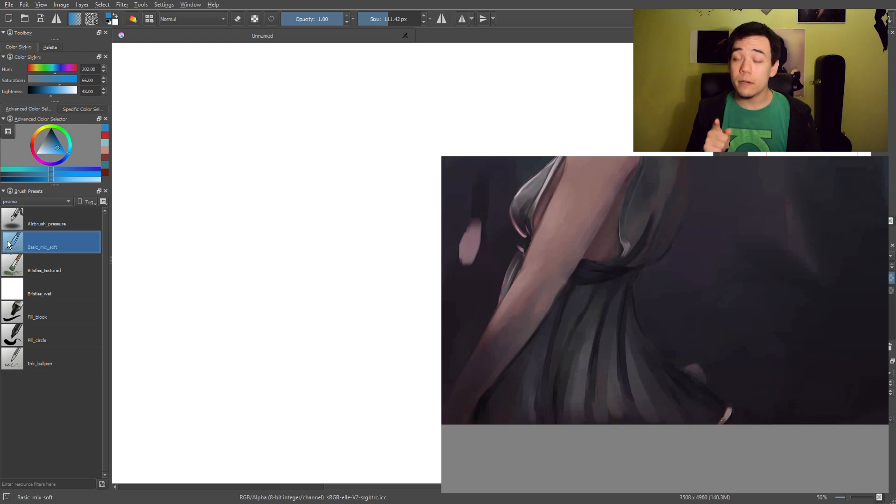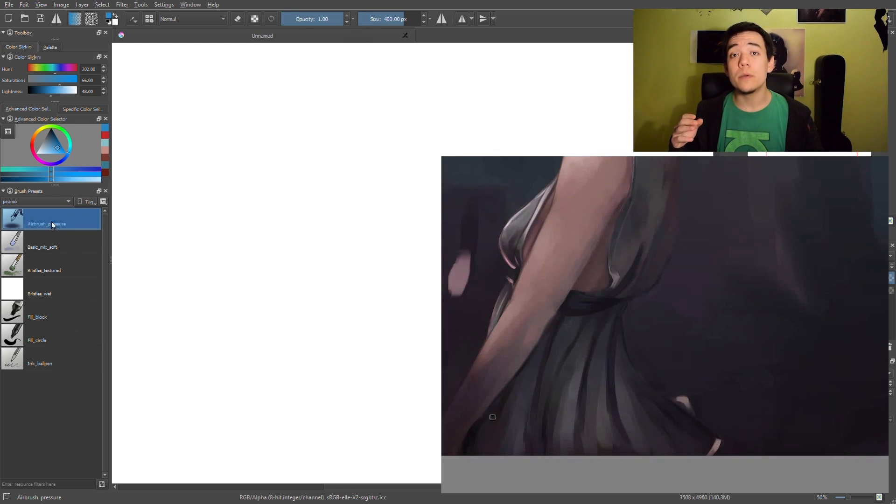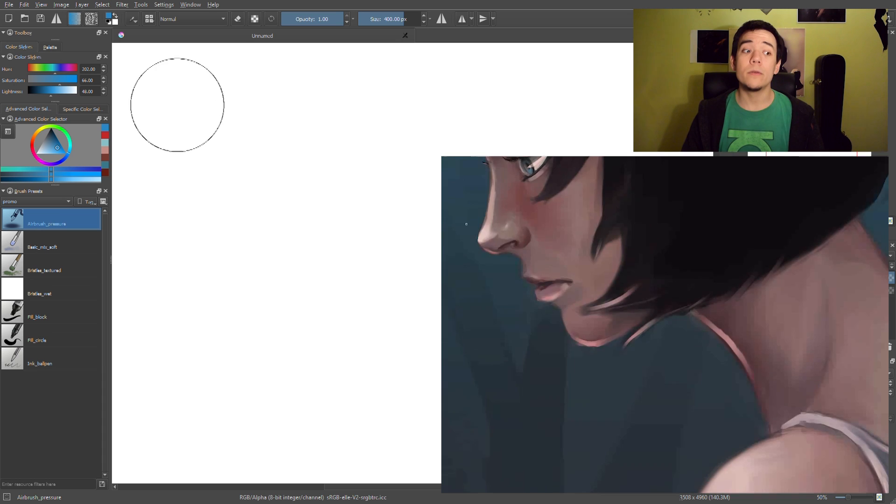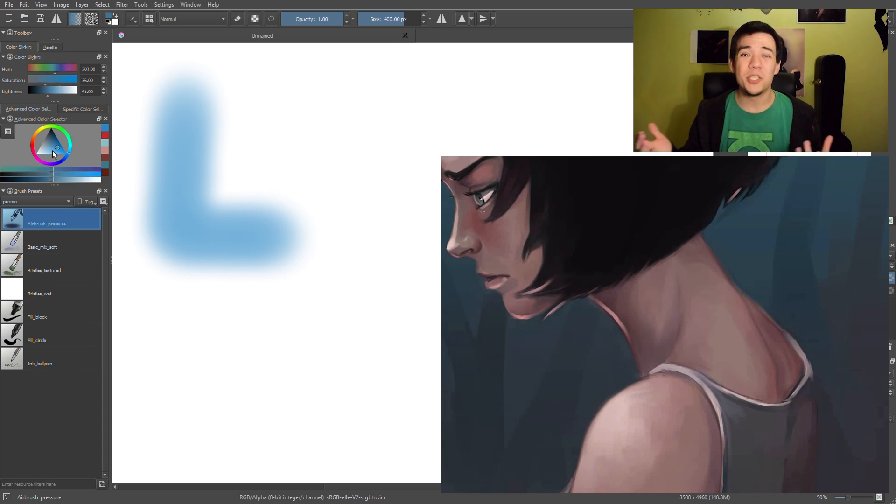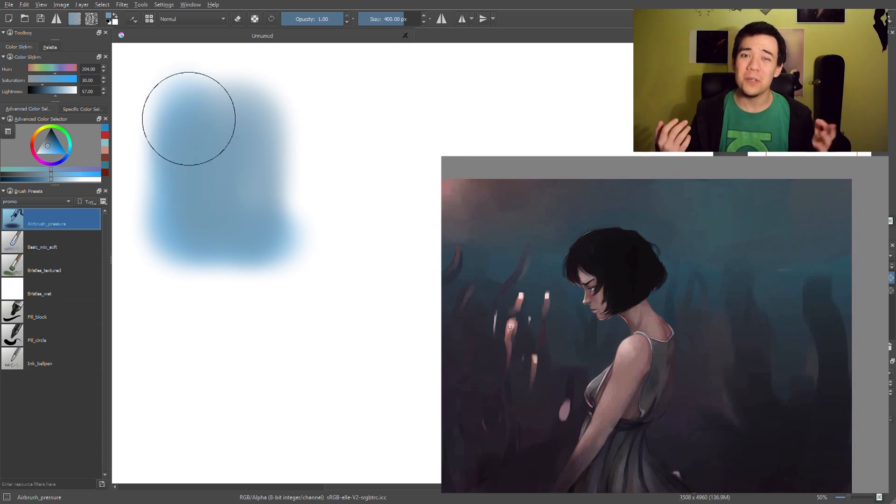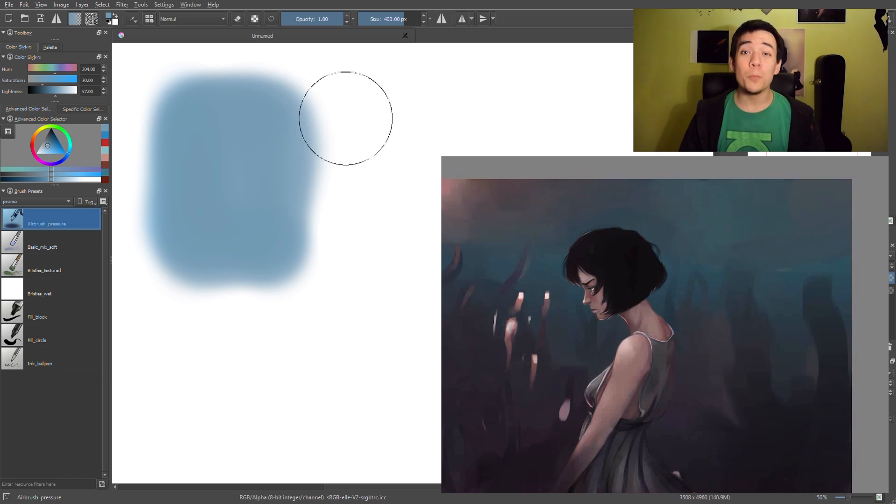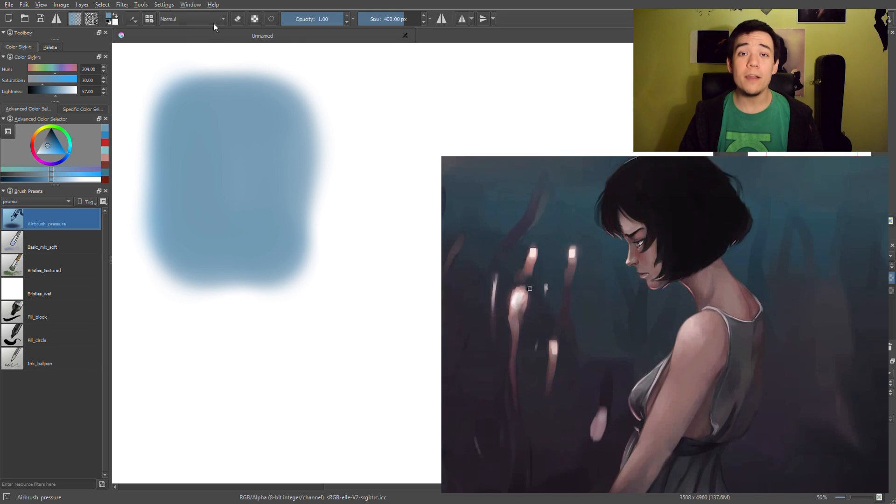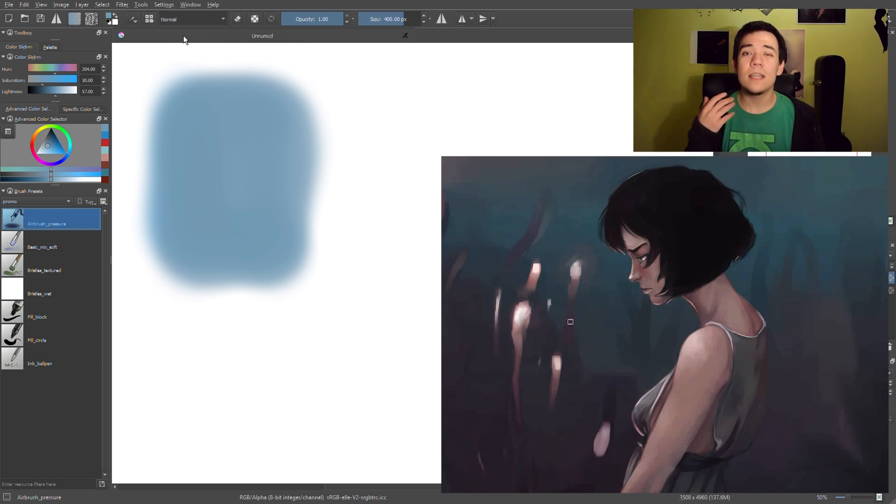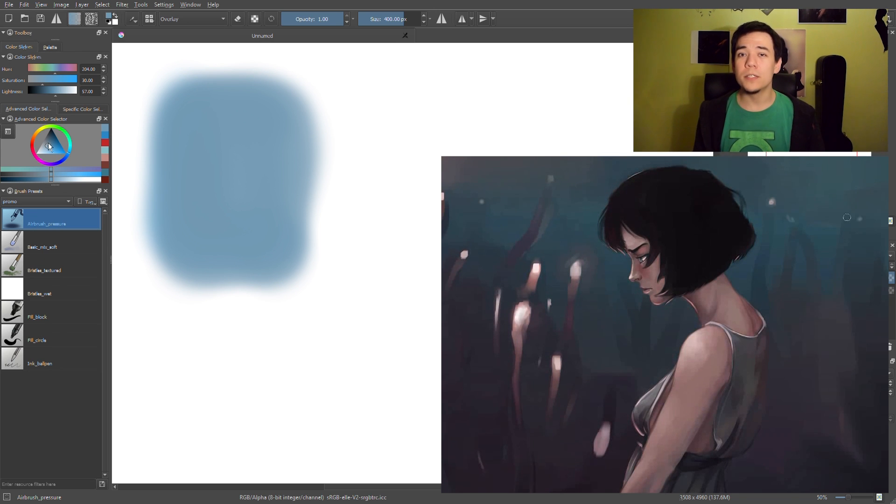But be careful - if you overdo it with this brush it will be really visible and you will end up with just smudge on your painting which is not really good. And this brings us to the last brush I'm gonna talk about today and this brush is called airbrush pressure. It's a classic airbrush with some pressure to it, so it's really soft transition.